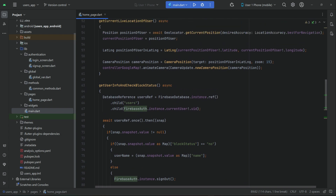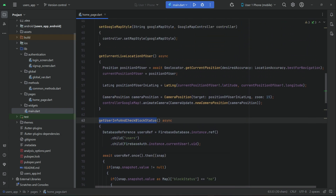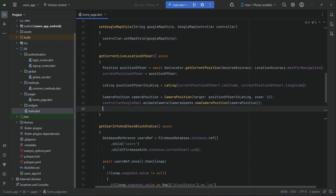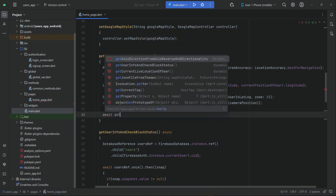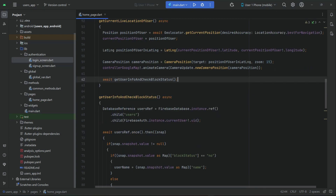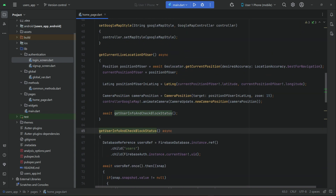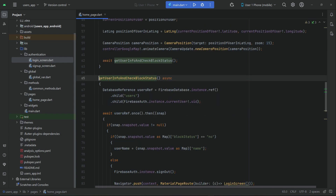Now it's time to call this method. We can call it from inside once we get the user's current position. Then we call our getUserInfoAndCheckBlockStatus method. So once it gets the user's current location, it will call that method.